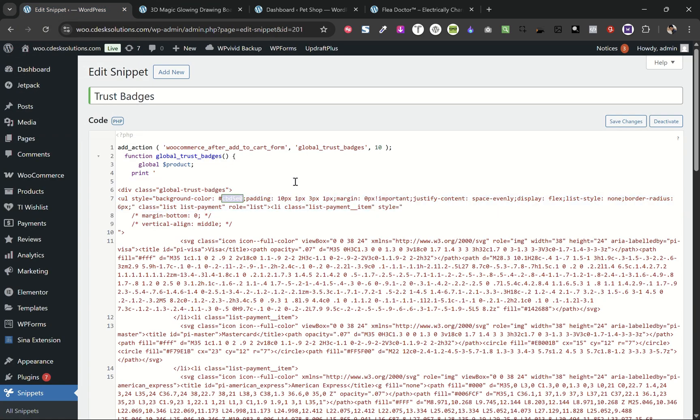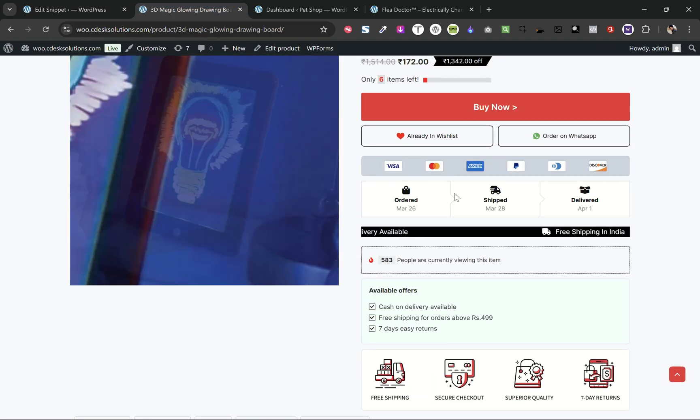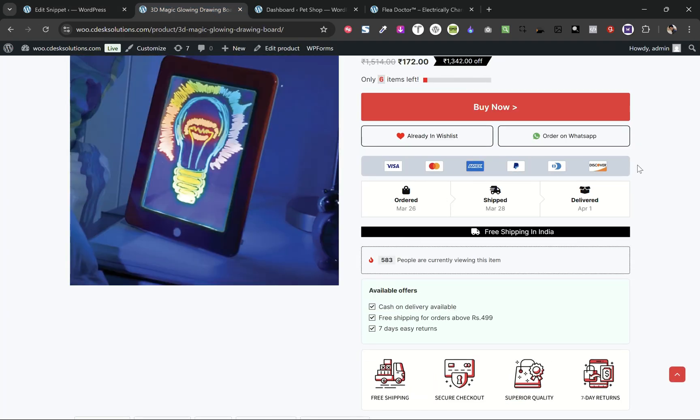Right now I'm using the Cadence theme on this website. Let's test this code on the Blocksy theme as well.